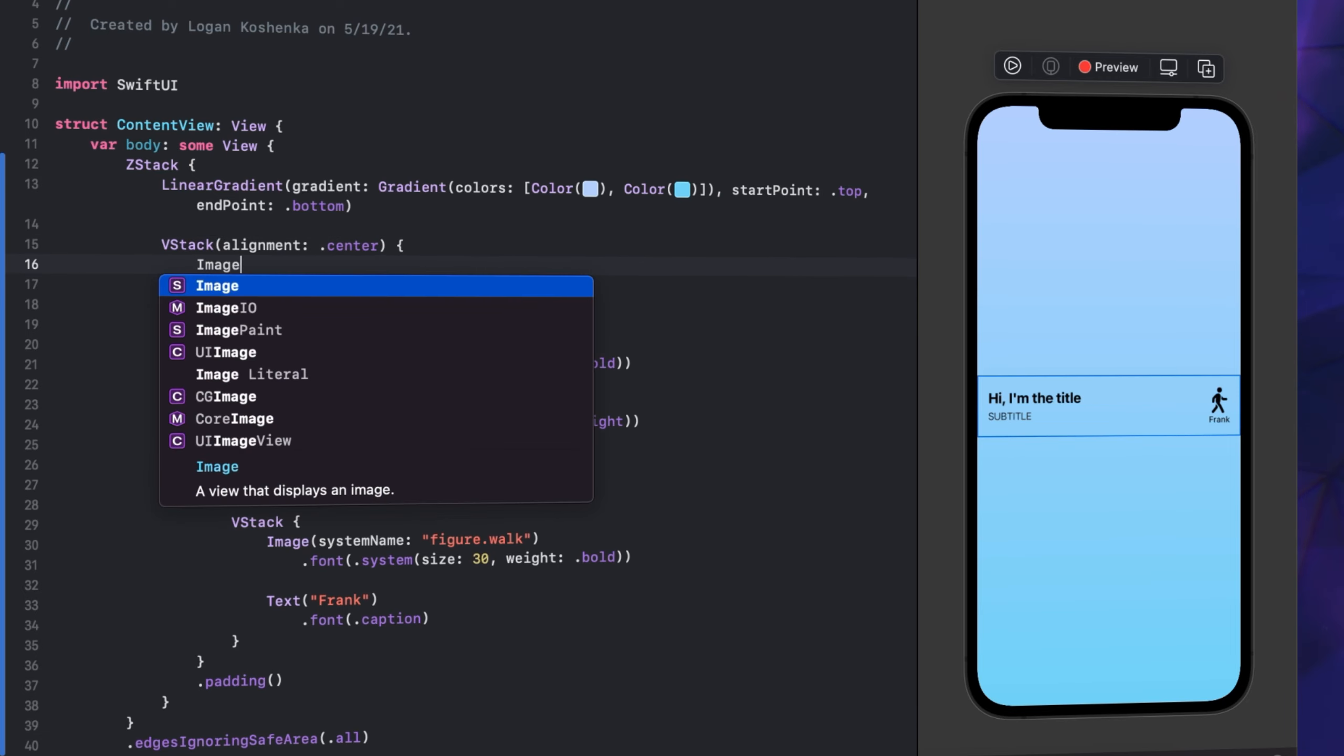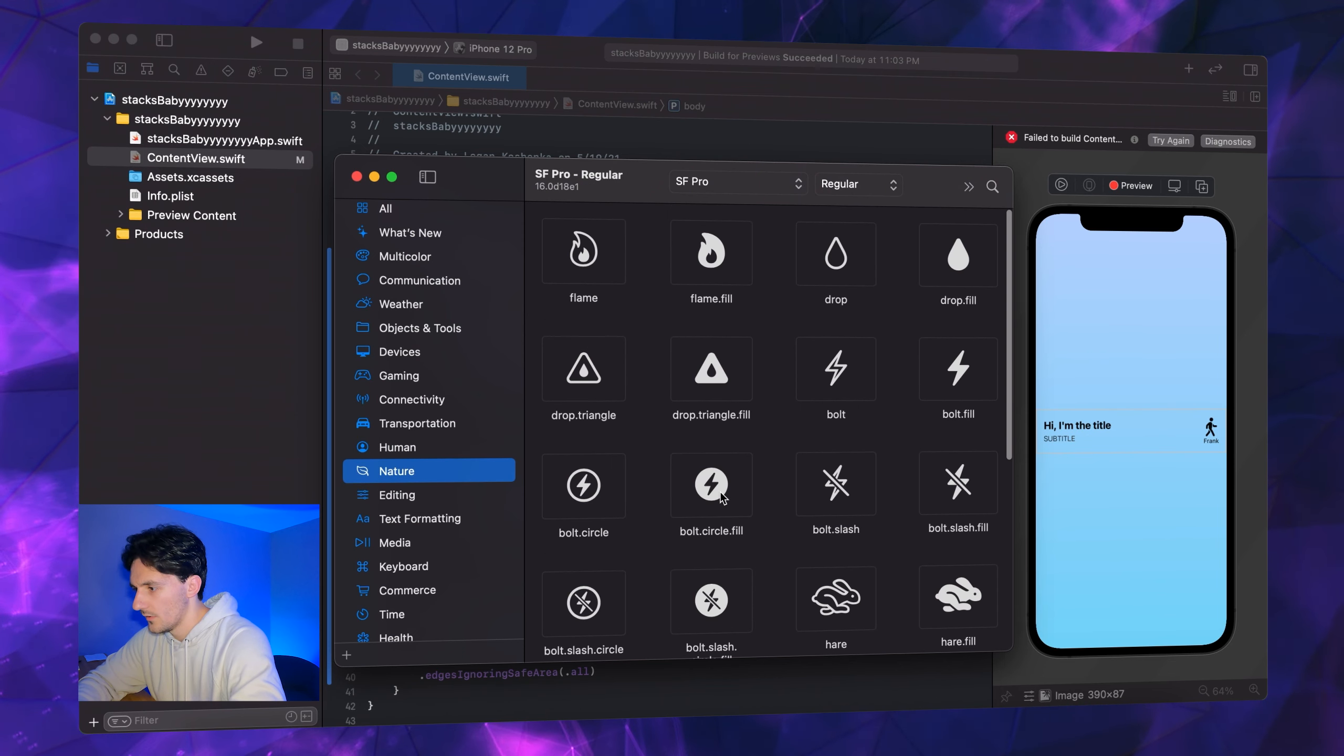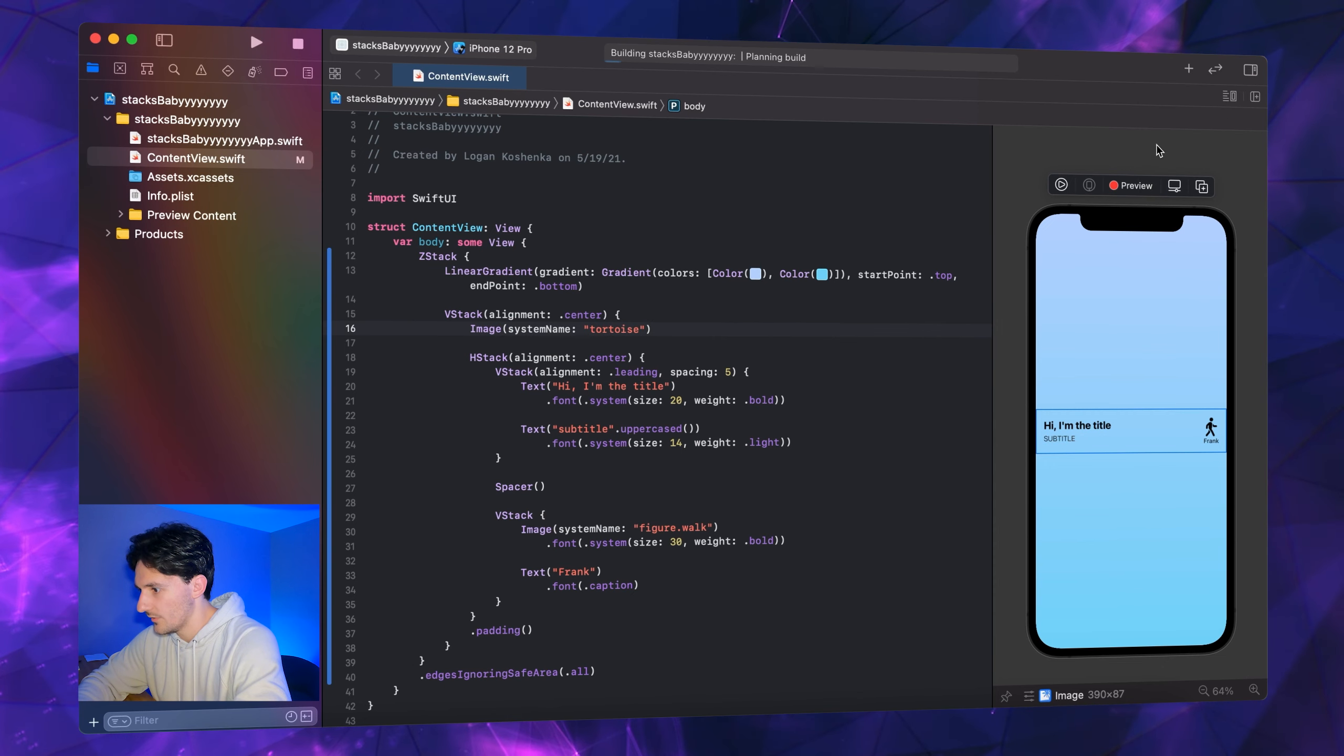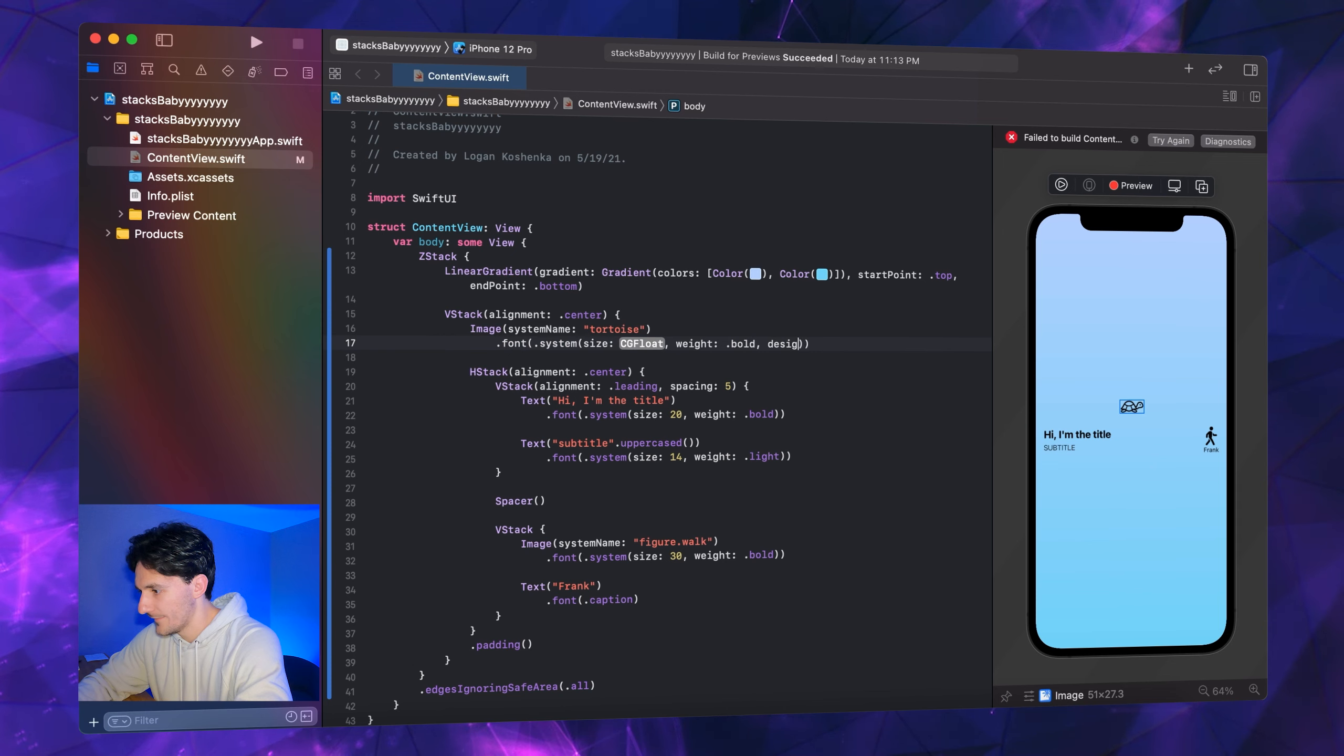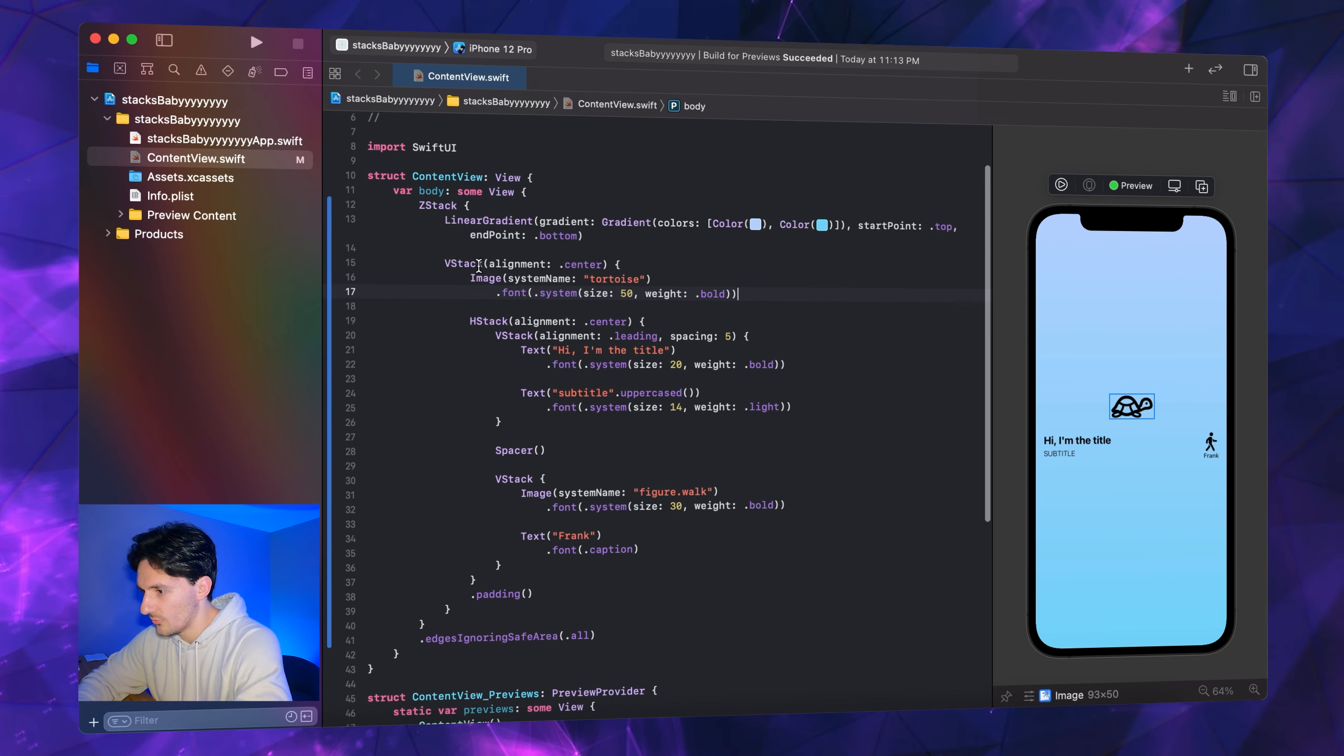System name - I want this to be like a huge image, so I don't know if SF Symbols is the right way to go here. Oh look, a tortoise. Copy name, system name, paste it. Let's see our turtle. I like turtles. .font .system, we do want a bold turtle. We want our turtle beefy. Size, let's go to like 50 here. Yeah.